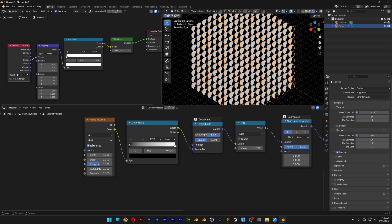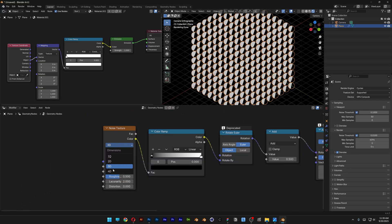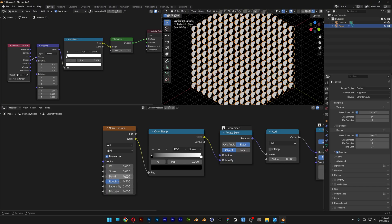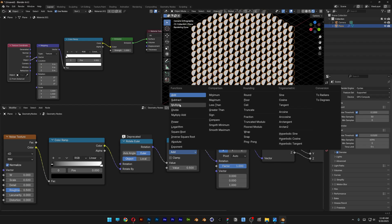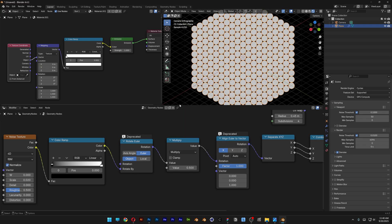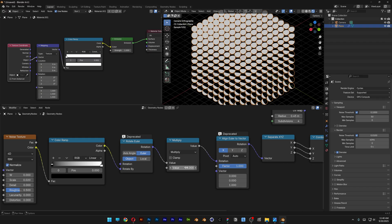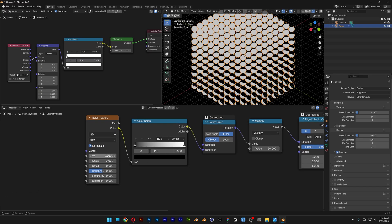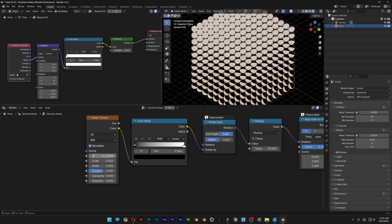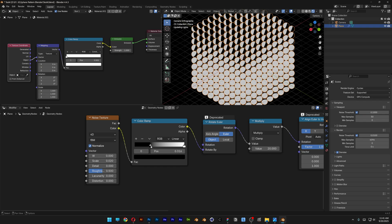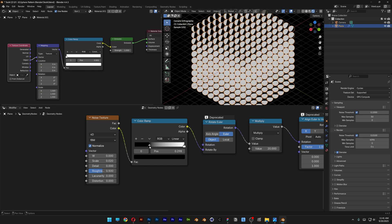Go to the Noise node and change 3D to 4D. Set the Scale to 0.02, Detail to 0, decrease the next value to 0, and set it to Multiply — this will randomize it. Set the value to 20. Now if you increase the Noise value, you can see it animates. Bring it back to 0. You can change the animation process using the Color Ramp.